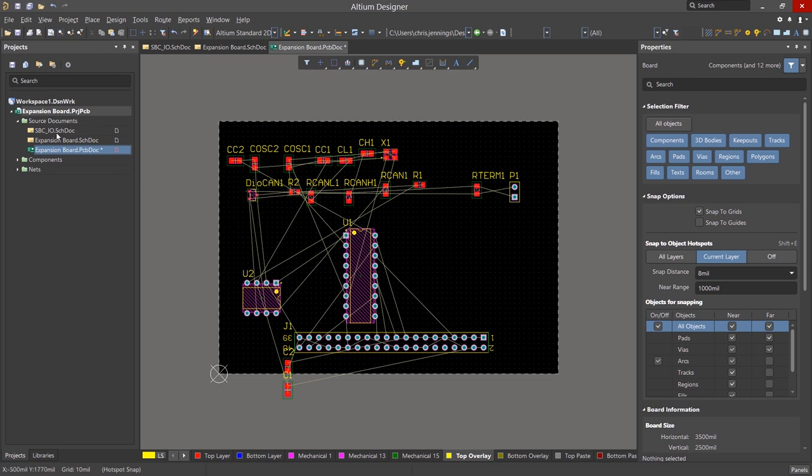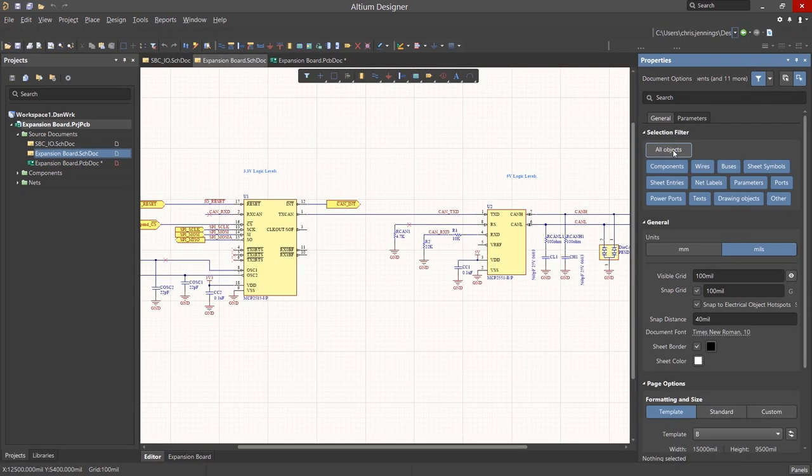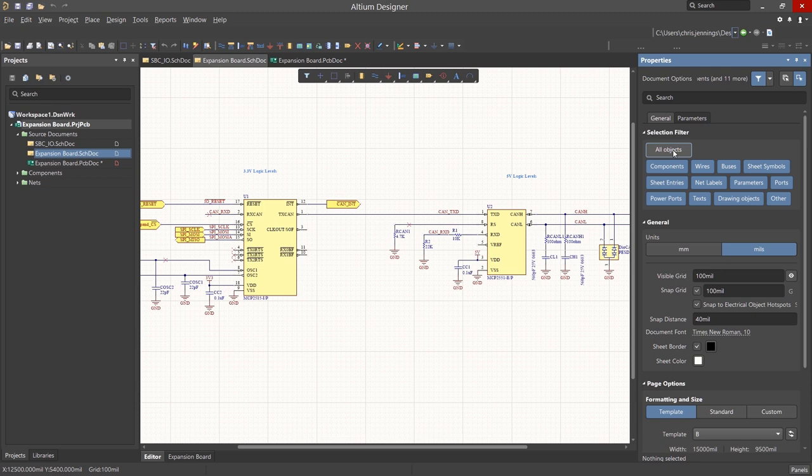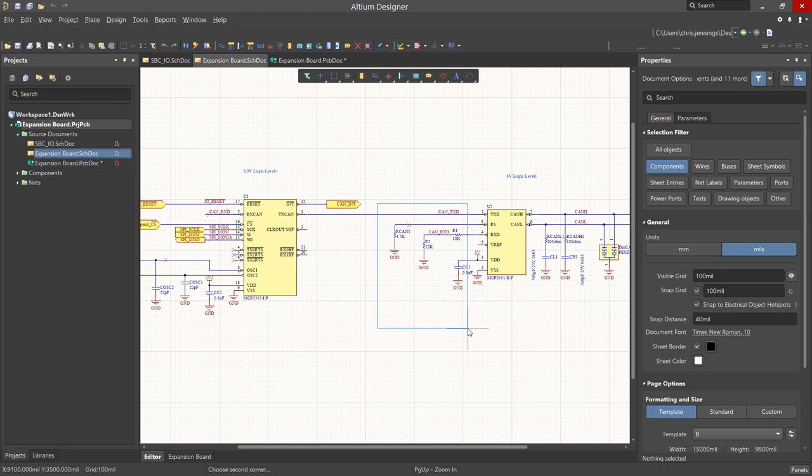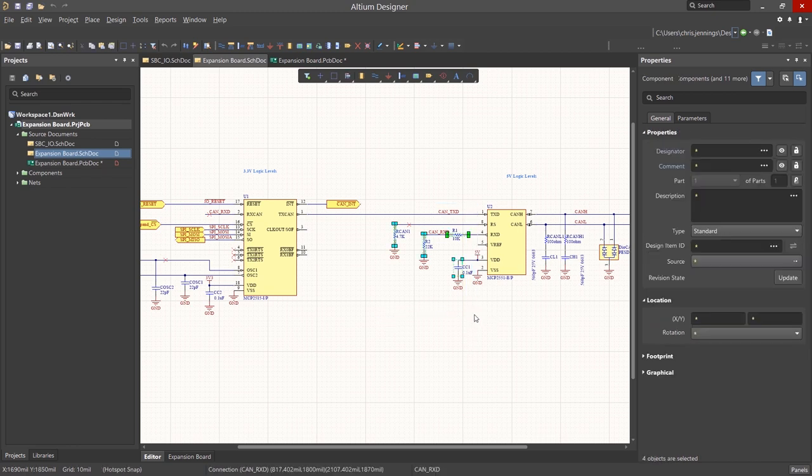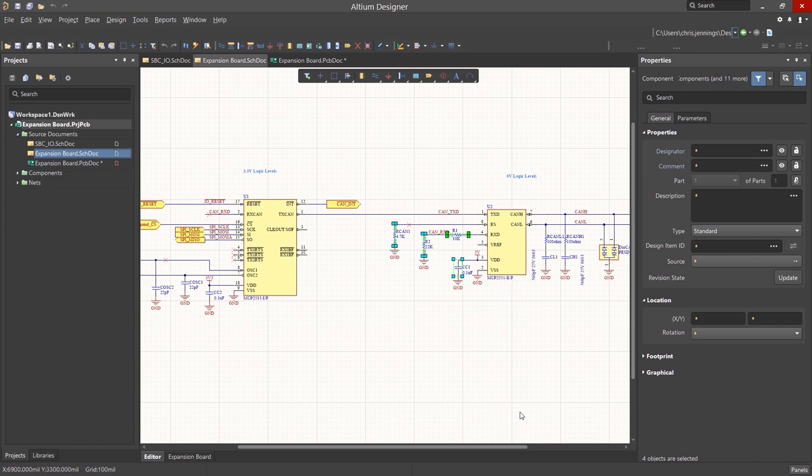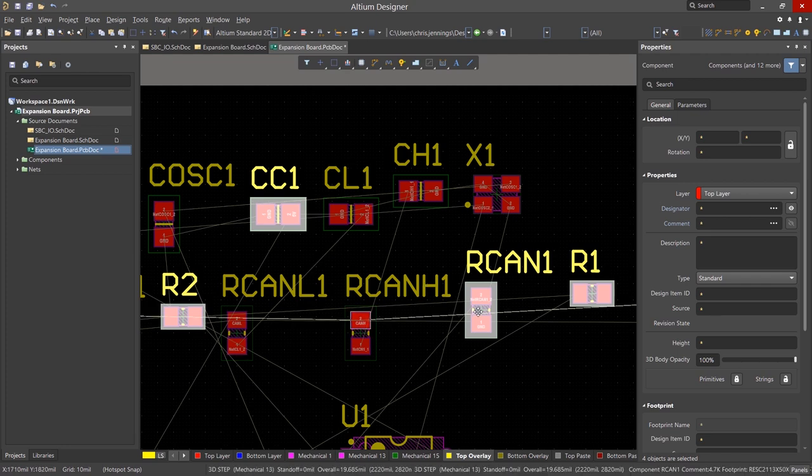We can select a group of components in the schematic and they will be selected and can be moved as a group in the PCB. At this point, we should look at the properties panel as selection is driven by the settings here in the selection filter. Note the default typically is for everything to be selectable. Click on the all objects and that will clear the group. Now click on the components so that we just select components. Use the sweep to select some of the components in the schematic. Here we have selected four objects as indicated in the status of the properties window at the bottom. Now switch to the PCB and notice they are selected.